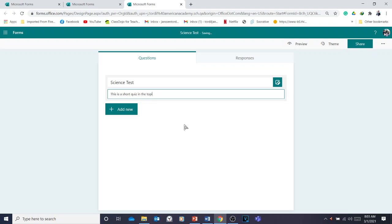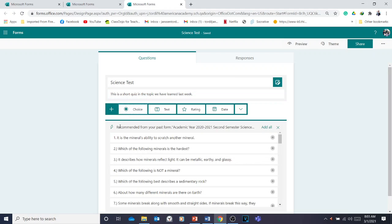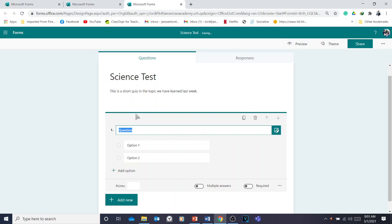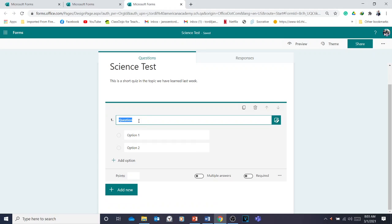You can write something like 'The topic we have learned last week.' Now you're going to click 'Add New.' You have four options here — you're going to add a choice or a text. Only these two are relevant; you're not going to touch rating or date. Click 'Choice' if it's a multiple choice question.